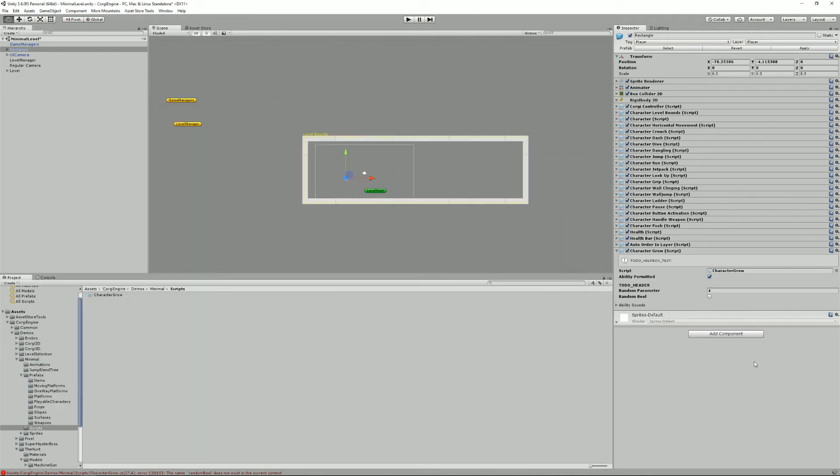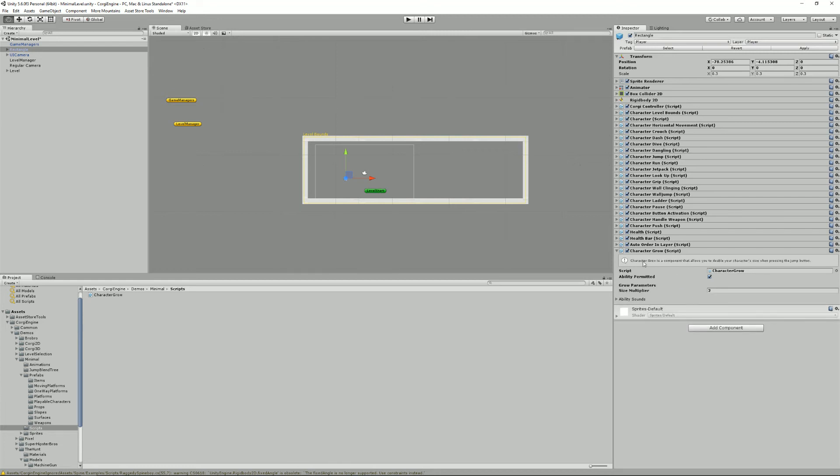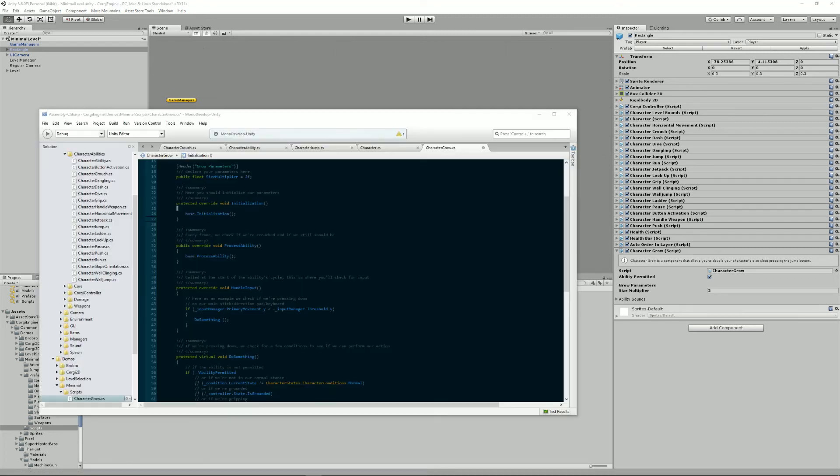And so here, random build does not exist. Yeah, sure. All right. So here, my inspector should refresh. And I do now have my nice box. My ability is permitted. And my sizeMultiplier is two.